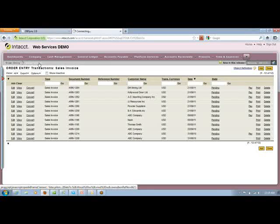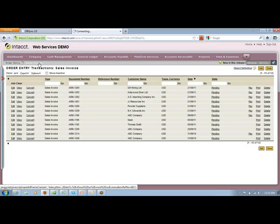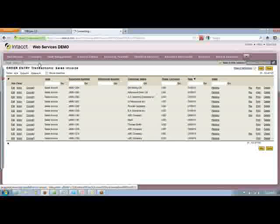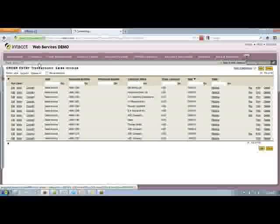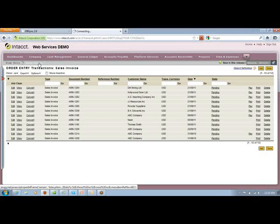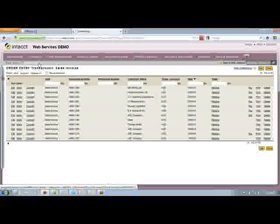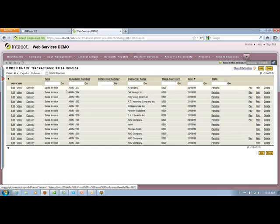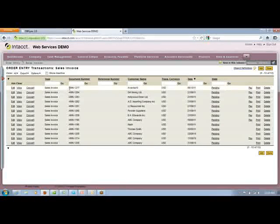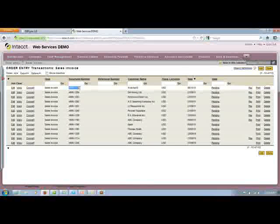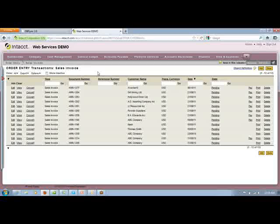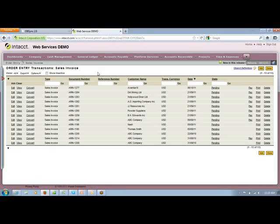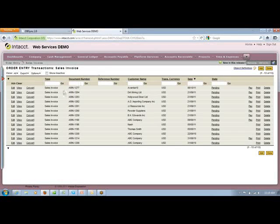As soon as this particular invoice comes into Intact, you can go back to MS CRM Online and you can see that the generate field has automatically become invoice updated. And here we are. Here is the new invoice which has been automatically generated in Intact by using the MS CRM Online information.